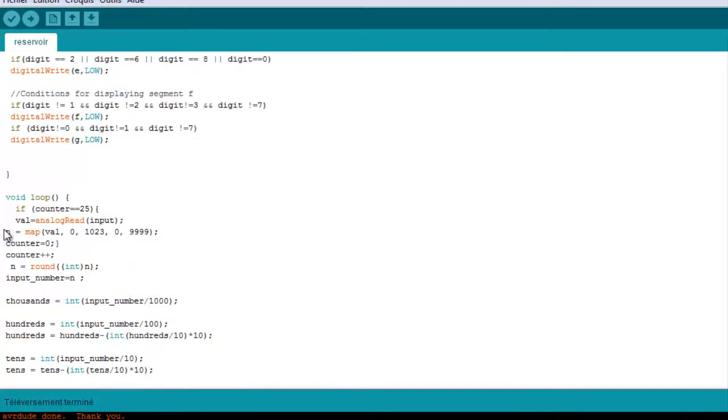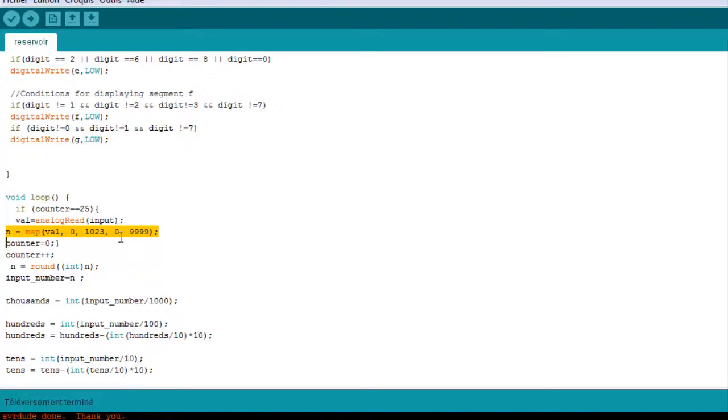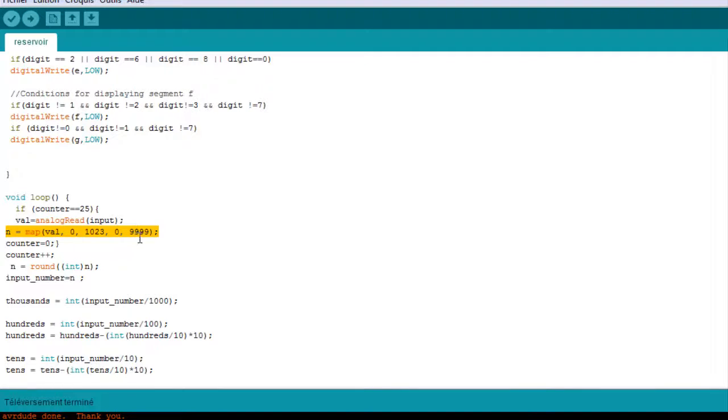In the main loop we are going to map our value from 0 to 1023 to 0 to 9999 to have four digits to work with.